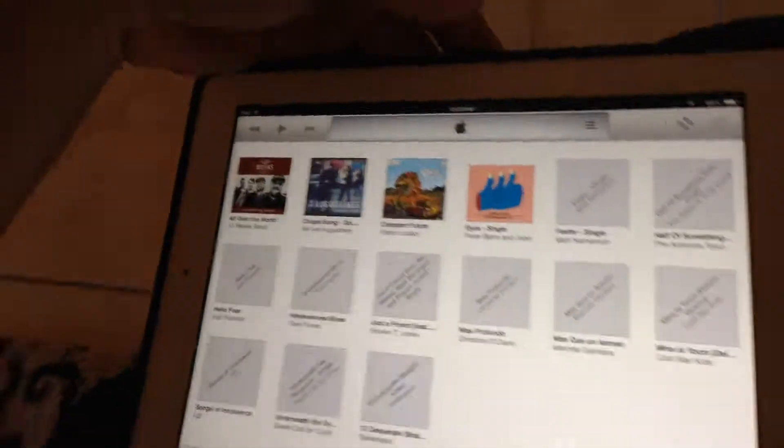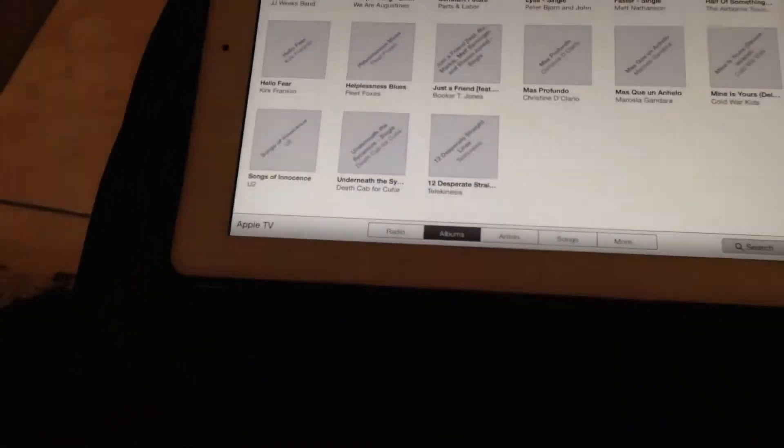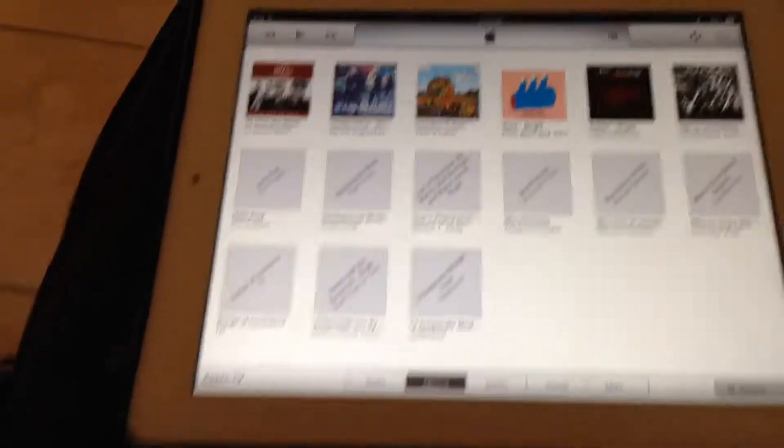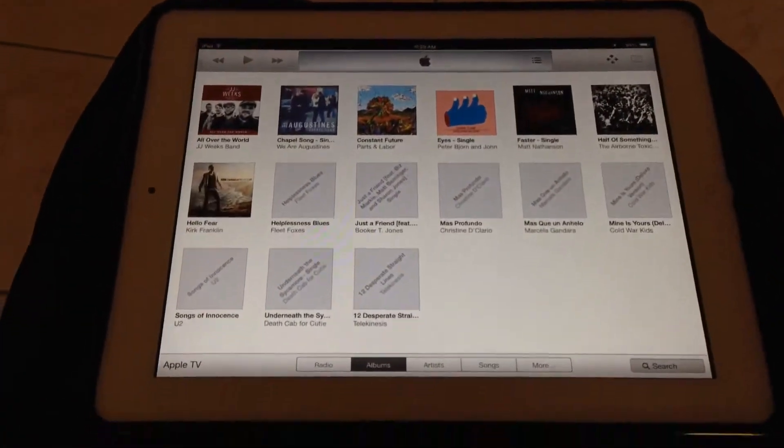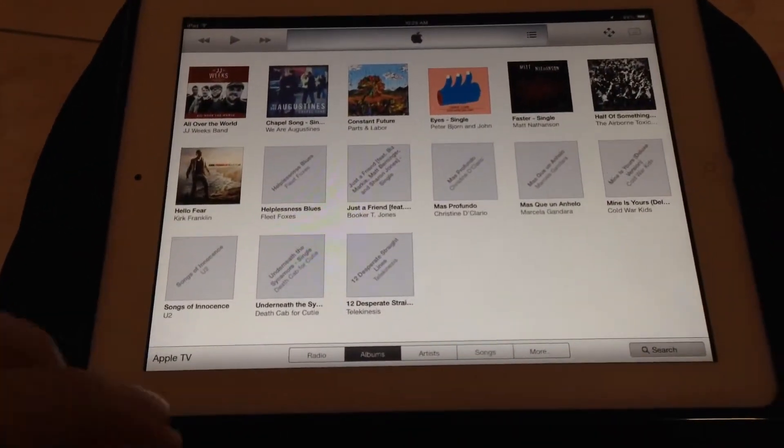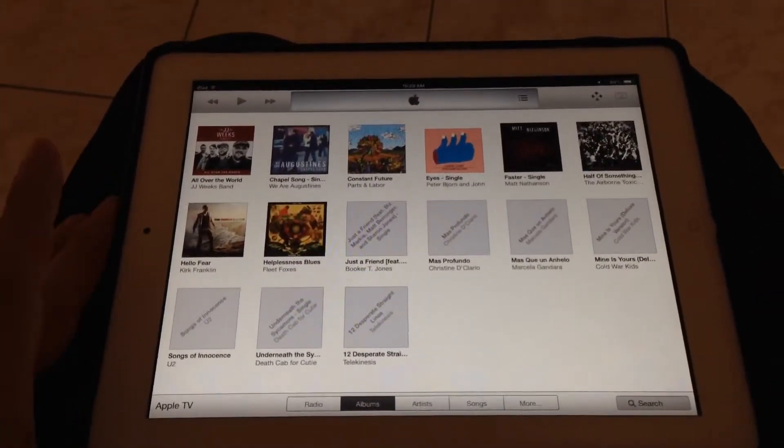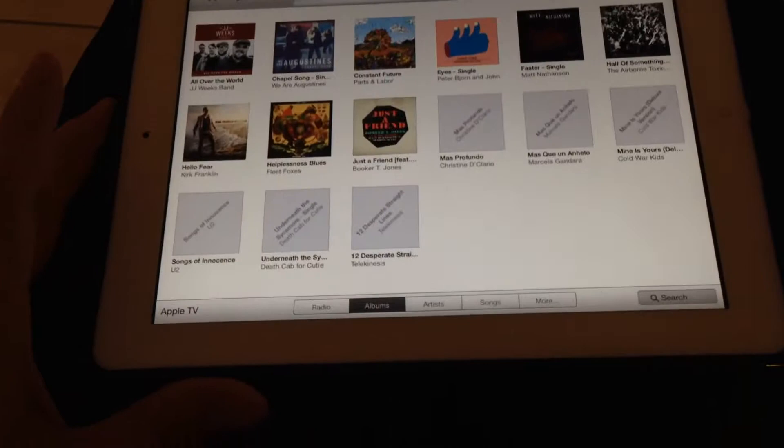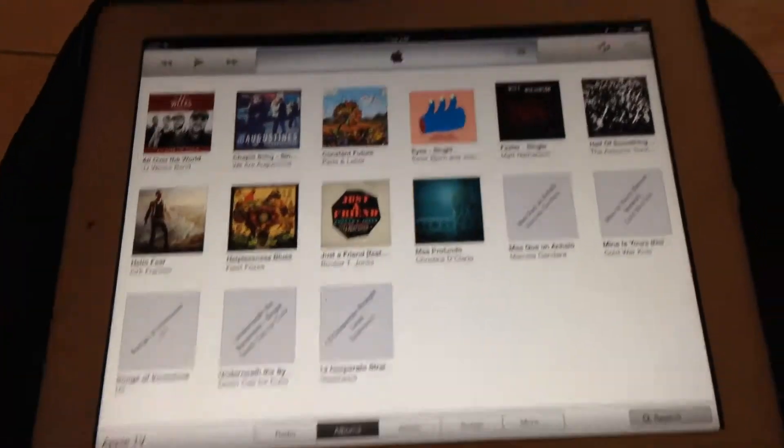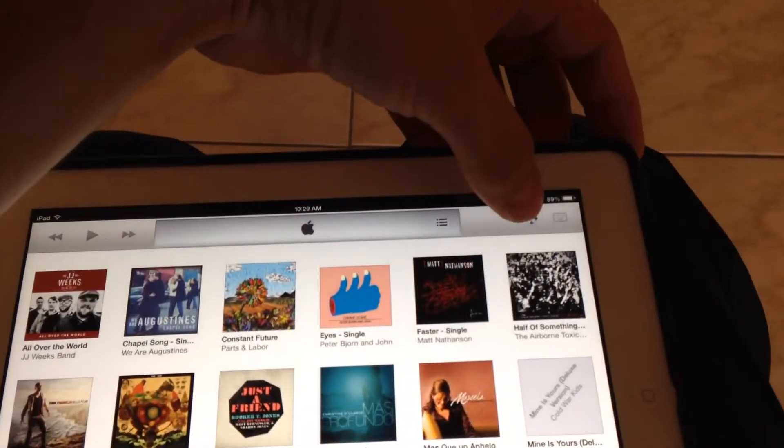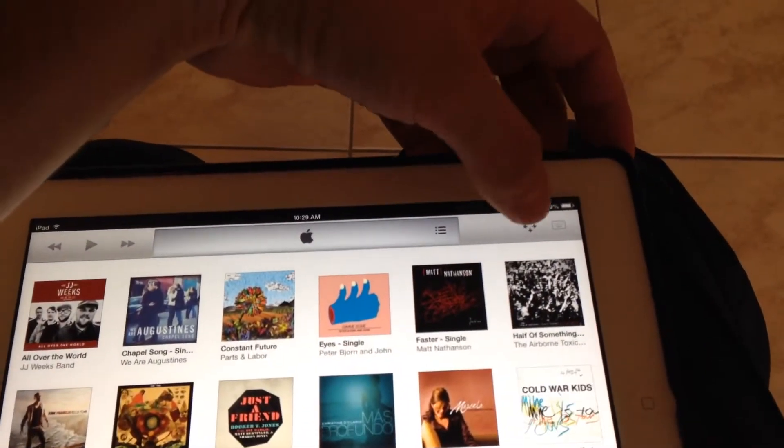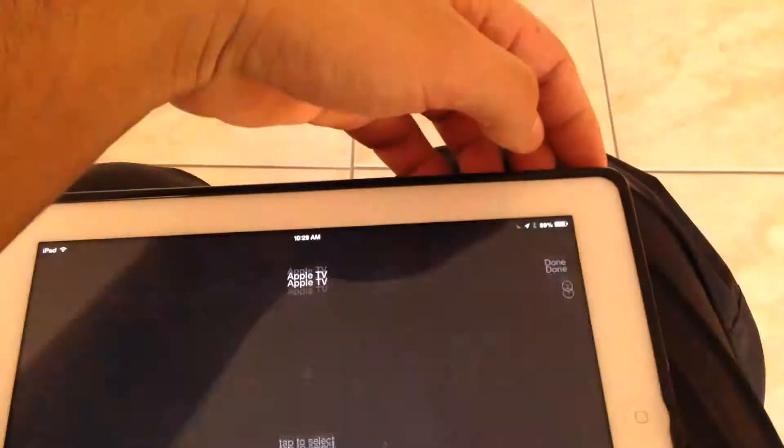So stuff I can access on my Apple TV, I can access here: music, radio, songs, and the actual Apple TV remote. So up here I have a couple little icons. Click on that,